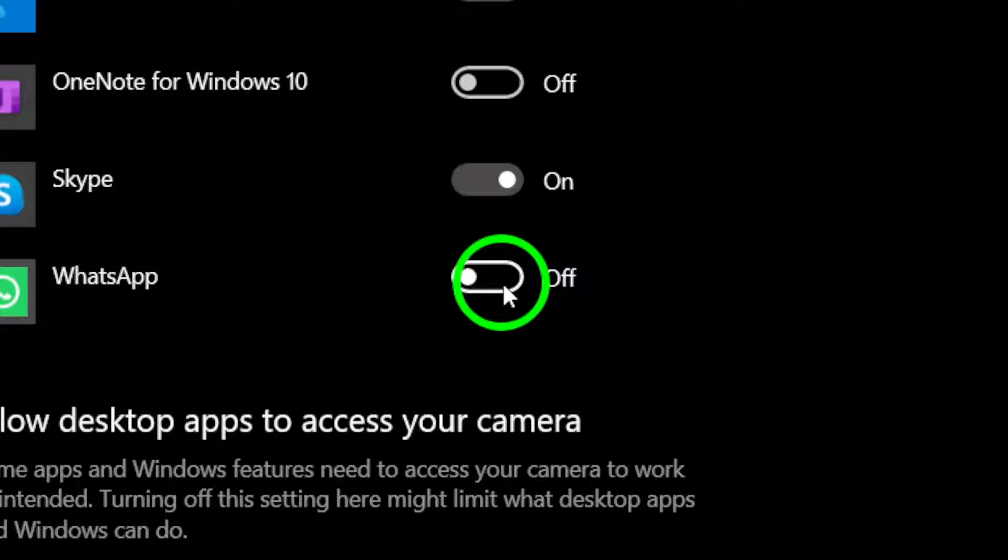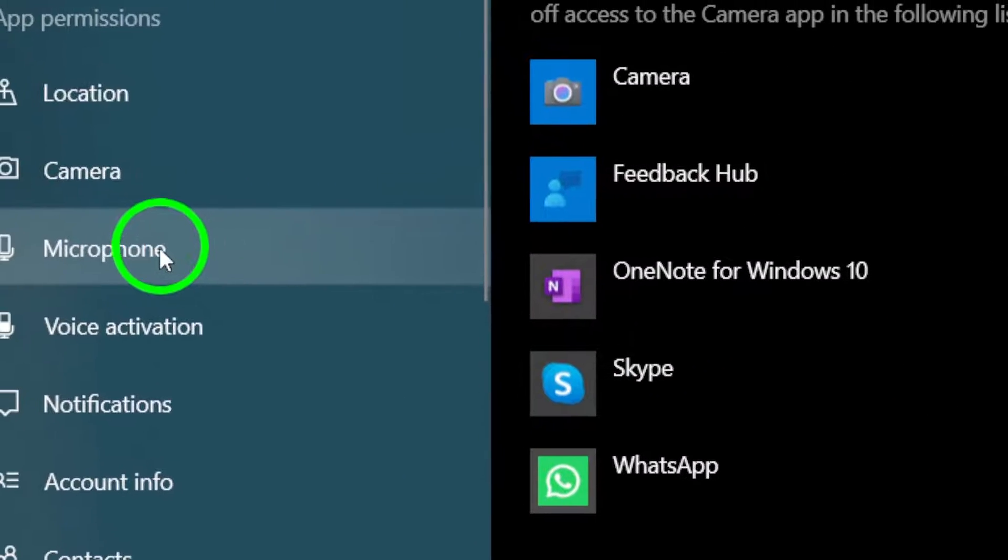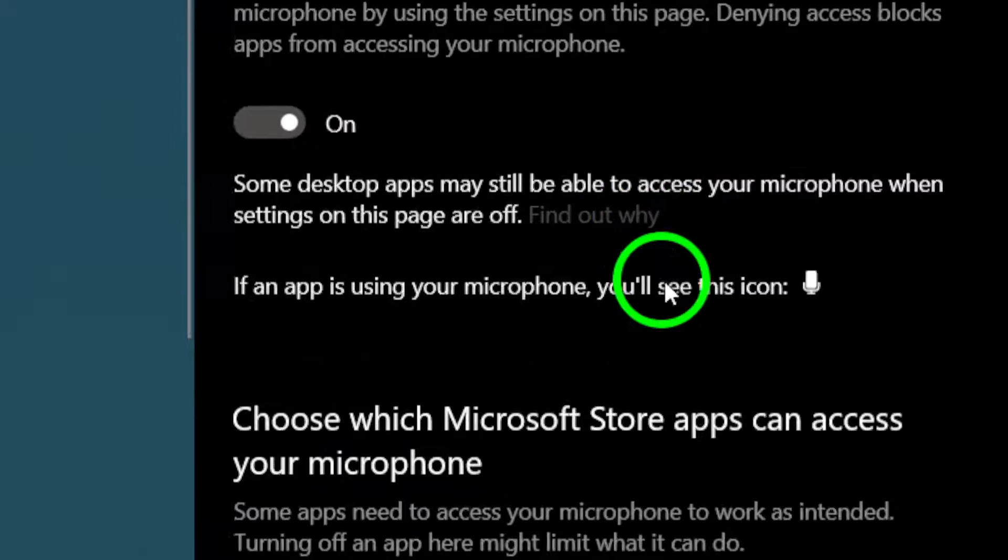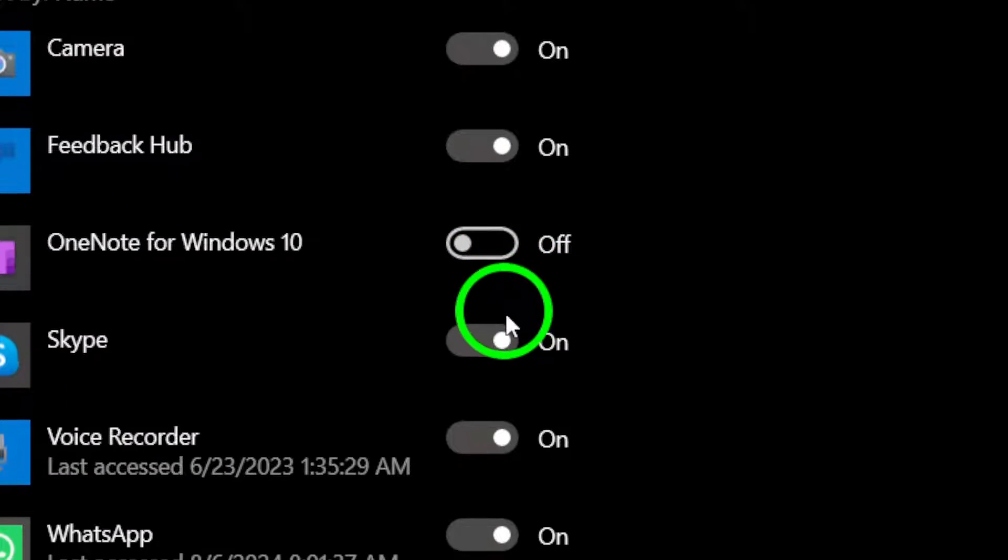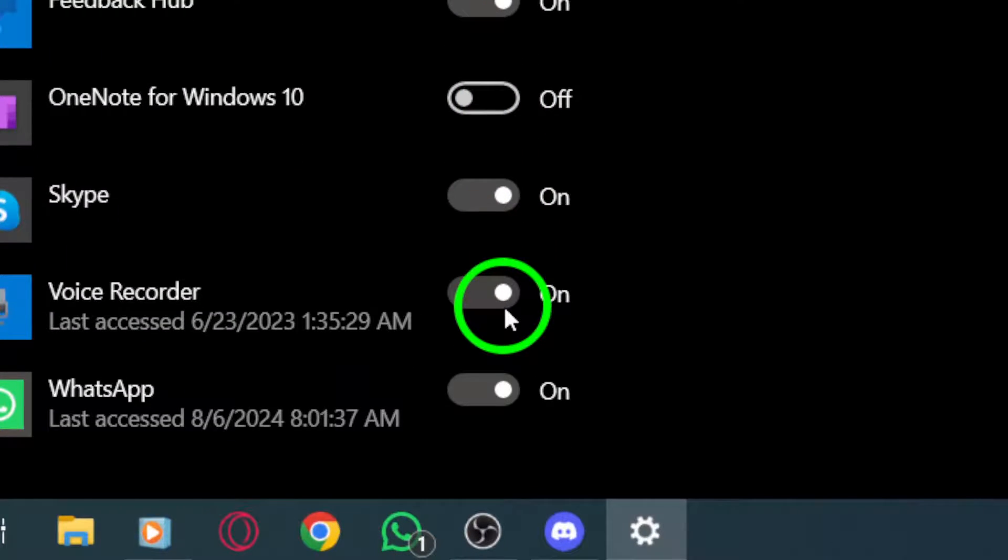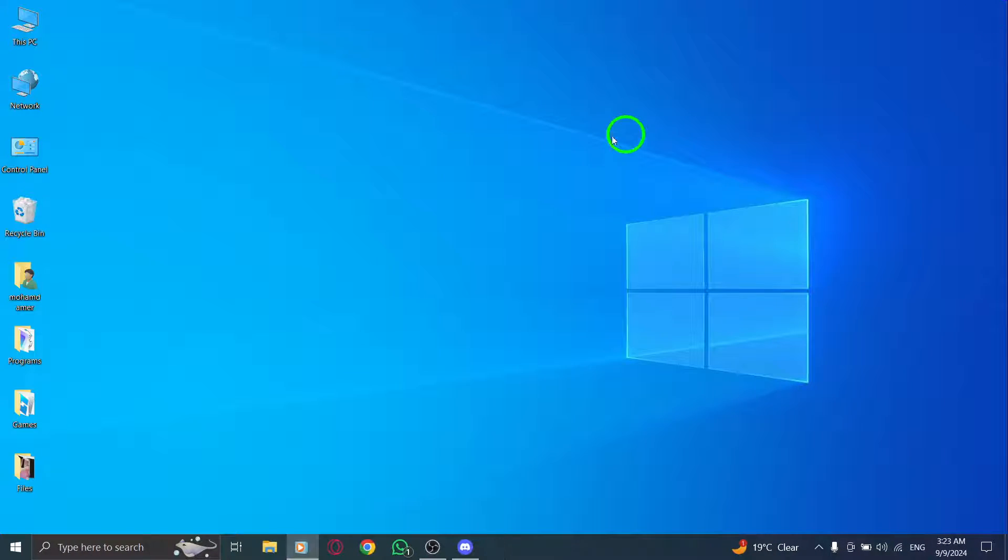Now, locate Discord in the list of apps. Once you find it, toggle the switch to disable microphone access for Discord. This step is essential if you want to ensure that the app can no longer listen in on your conversations.